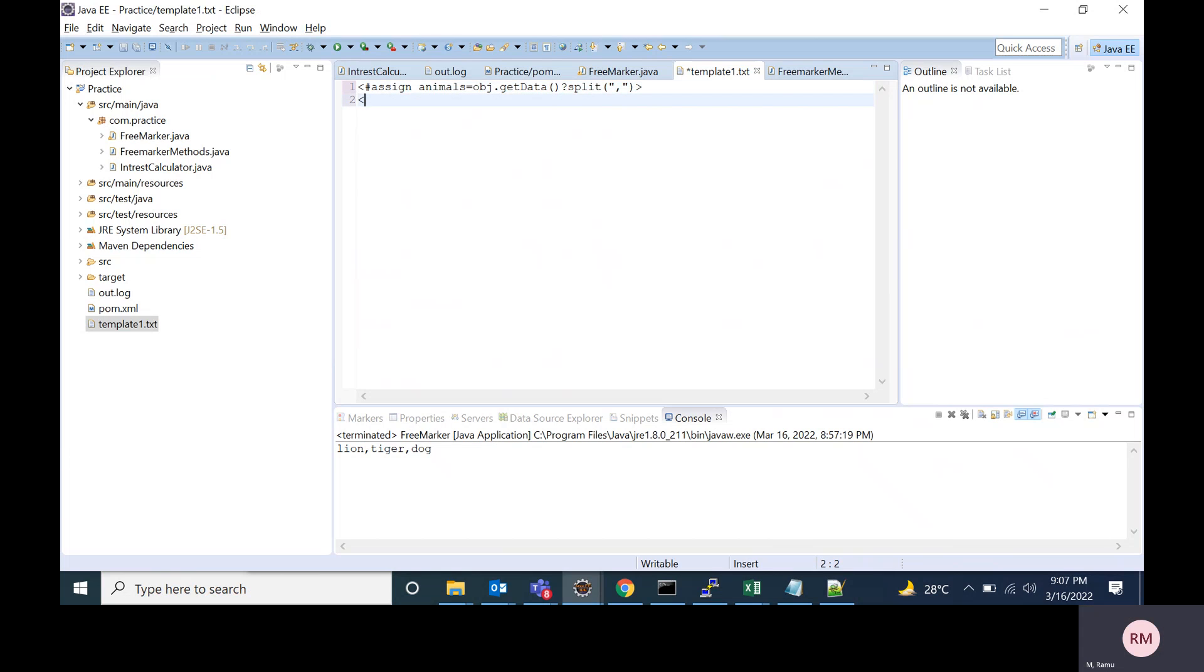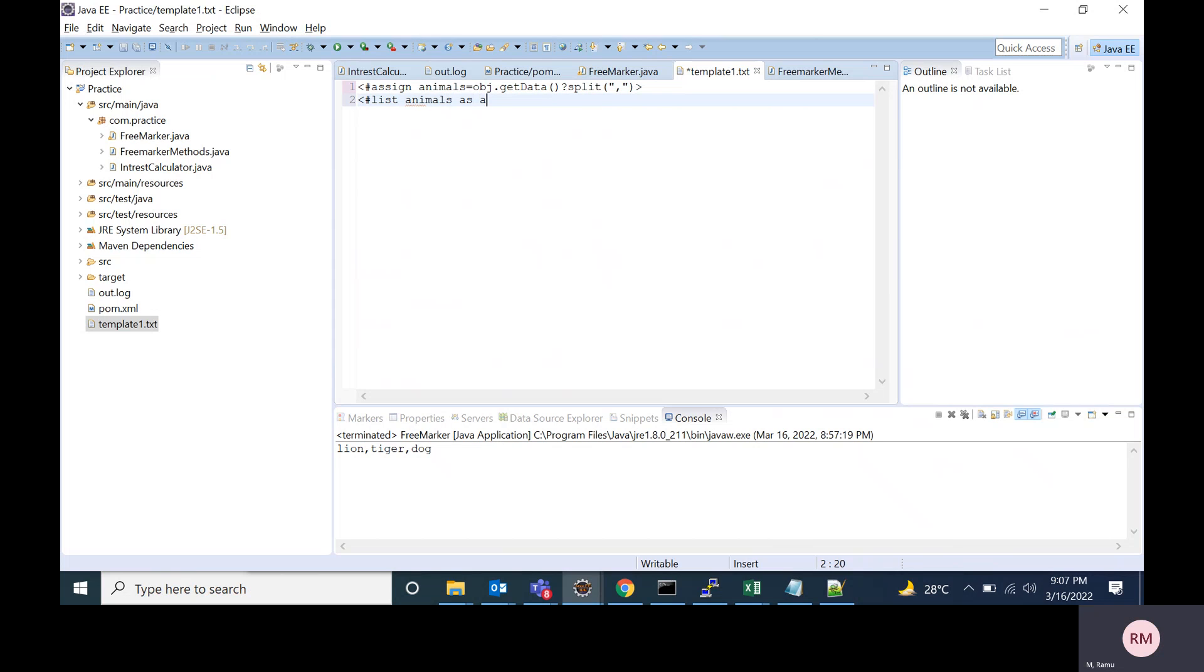For that, using the list tag, I am iterating over that array and printing the animal names. And using FreeMarker expression, I am printing it.